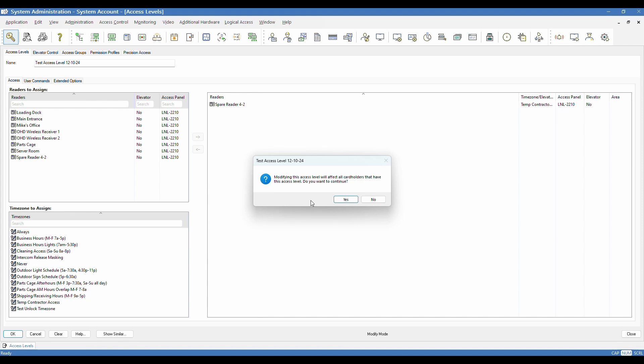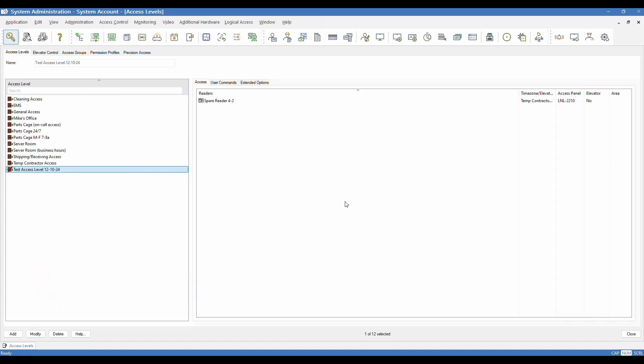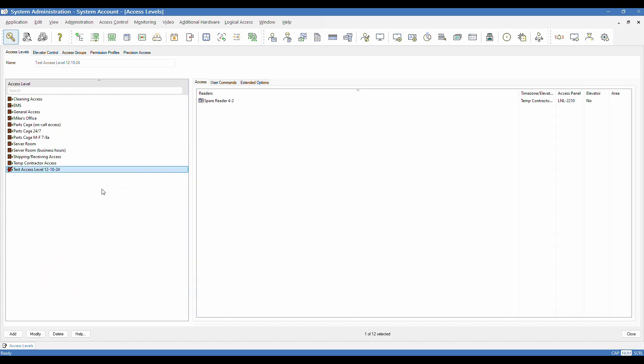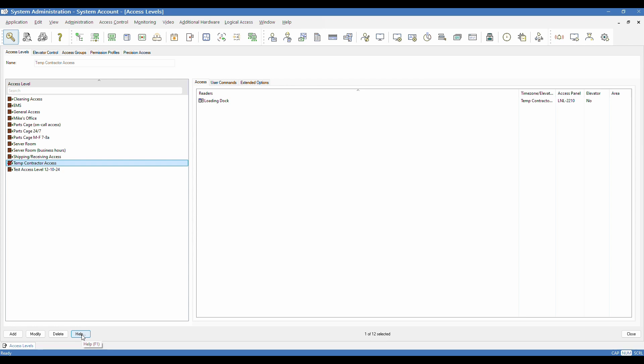And when you make a change to an existing one, it does give you a warning. It's just saying, hey, be aware, this is going to affect all cardholders that have this access level. And yes, we know that. So we're going to click OK. You can also use the delete button if you desire to remove one from the system. And you can click the help menu. You can also use the F1 button to use help at any point. And it would launch the help interactively to wherever you are in the software.